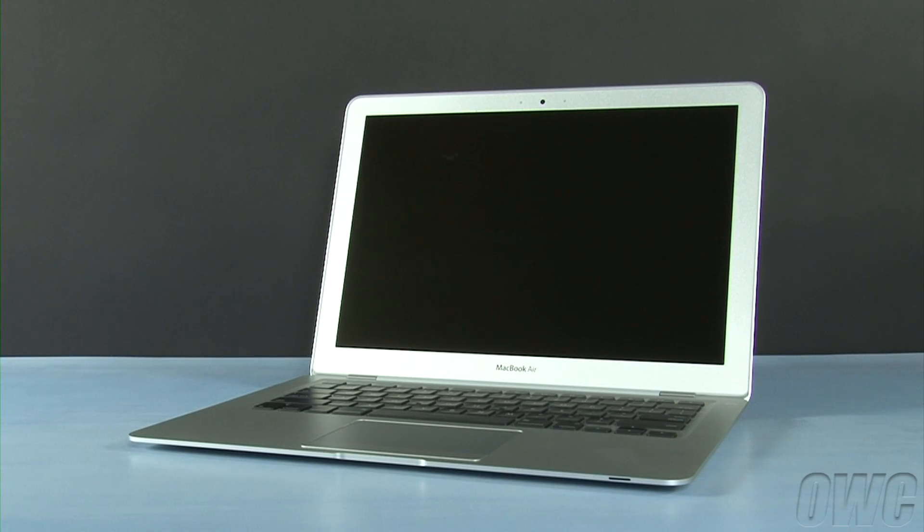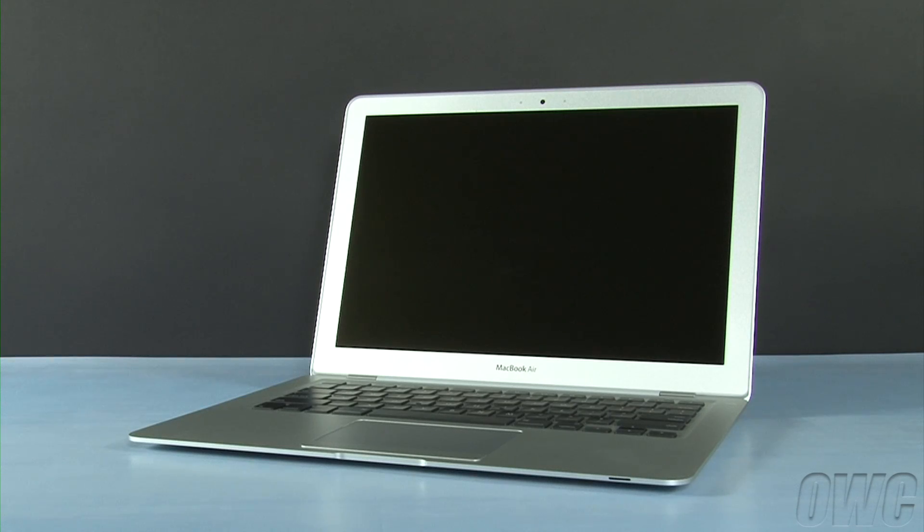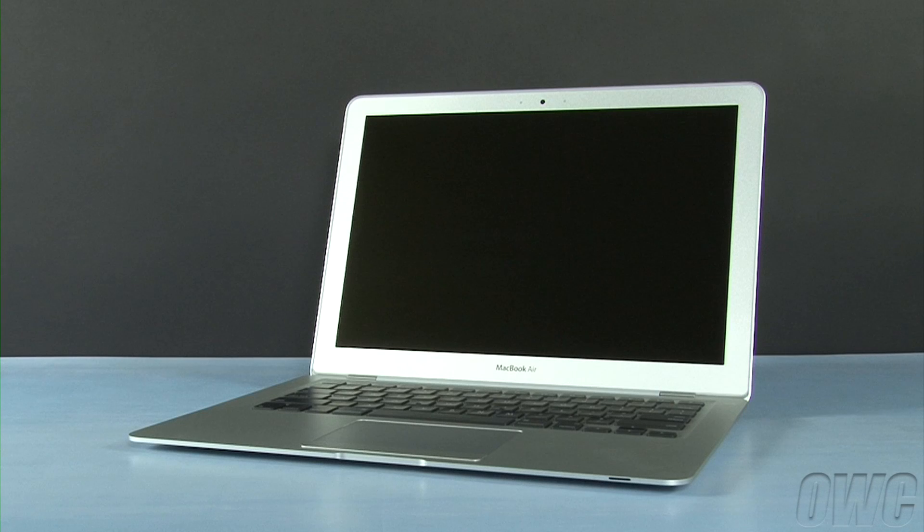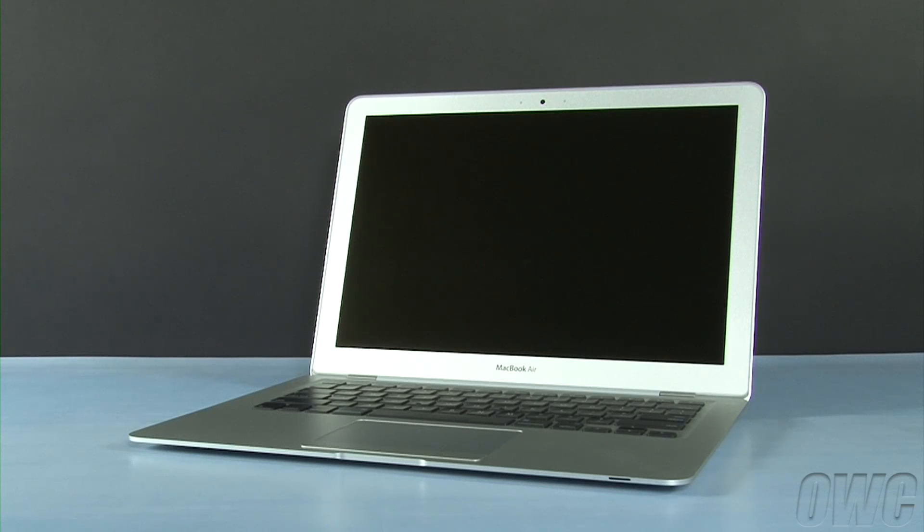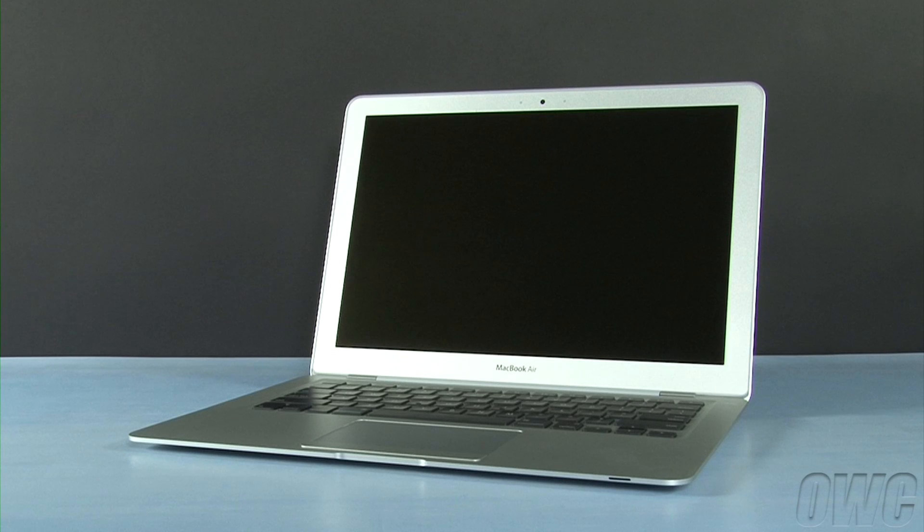Hello and welcome to the OWC instructional series of videos. In this installment, we'll be upgrading the hard drive in a 2008-2009 MacBook Air with the OWC Mercury Aura Pro solid-state drive. We've already backed up our data to an external drive, shut down, unplugged, and placed the MacBook Air on a soft, static-free surface. We are now ready to begin.